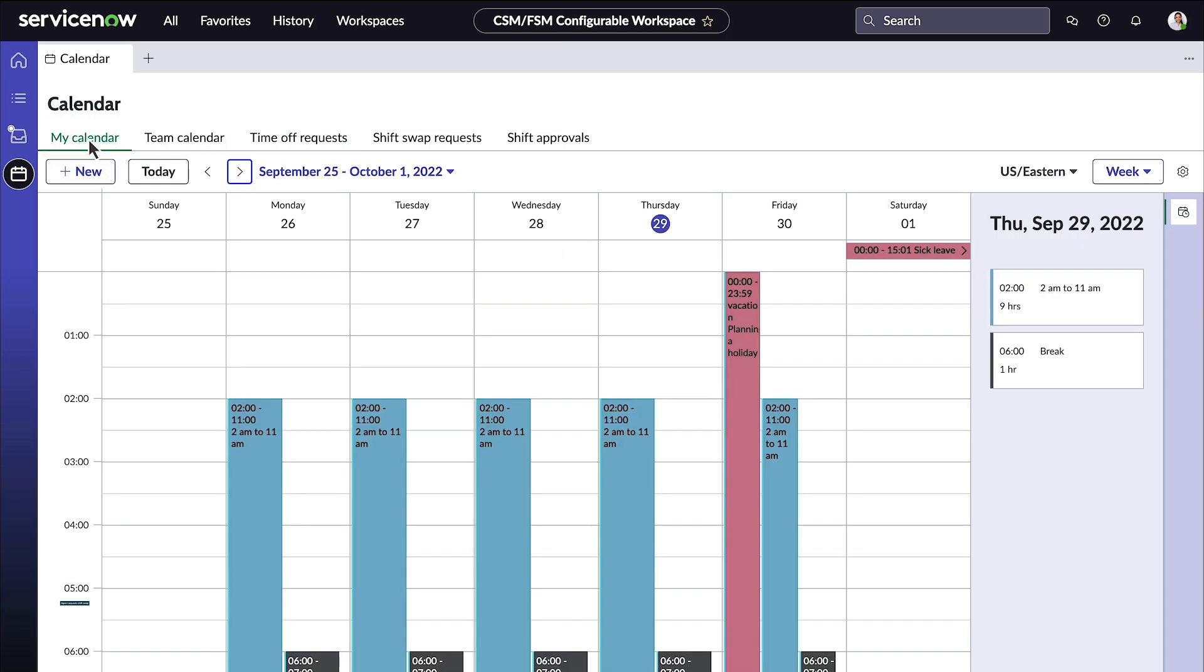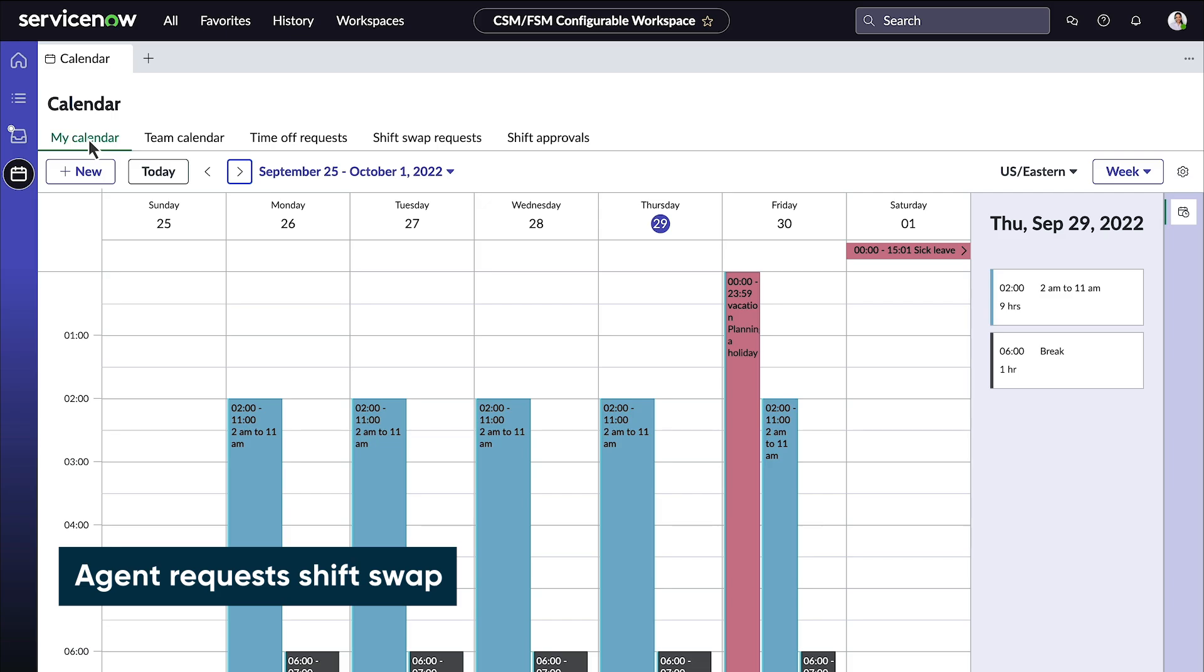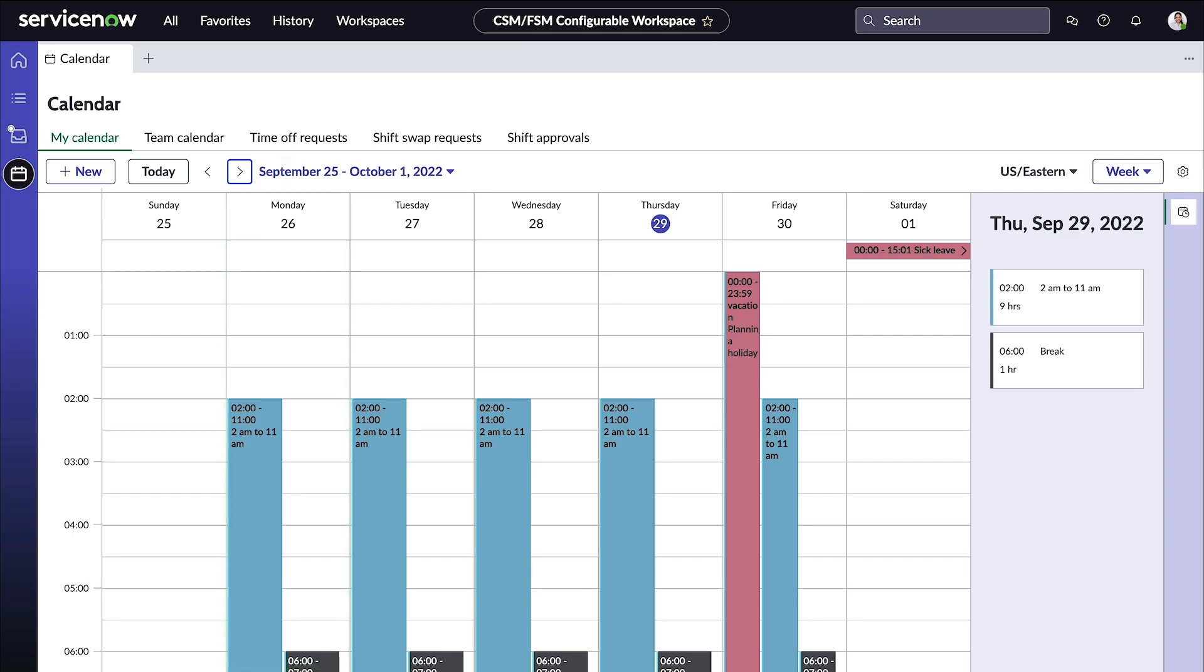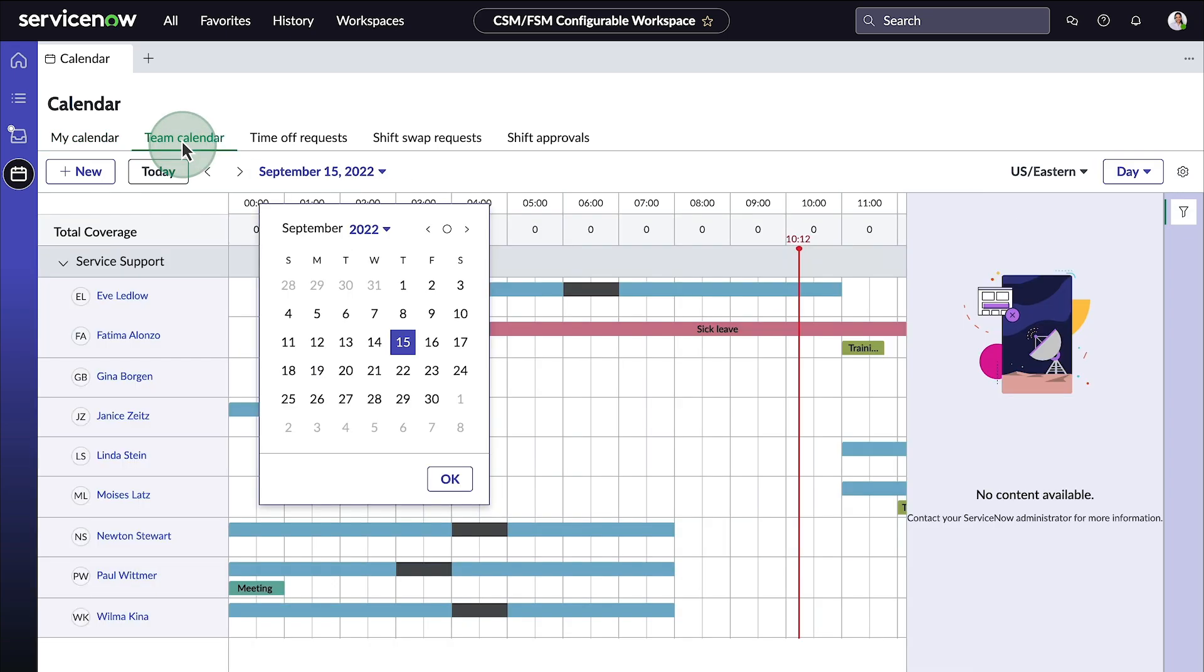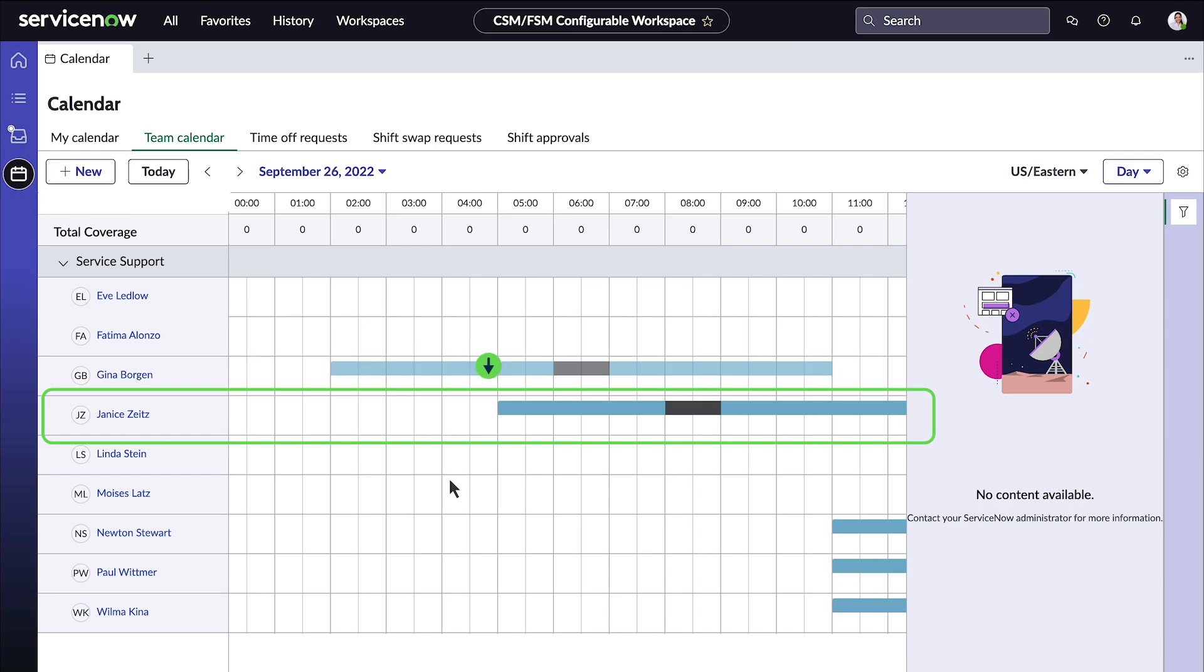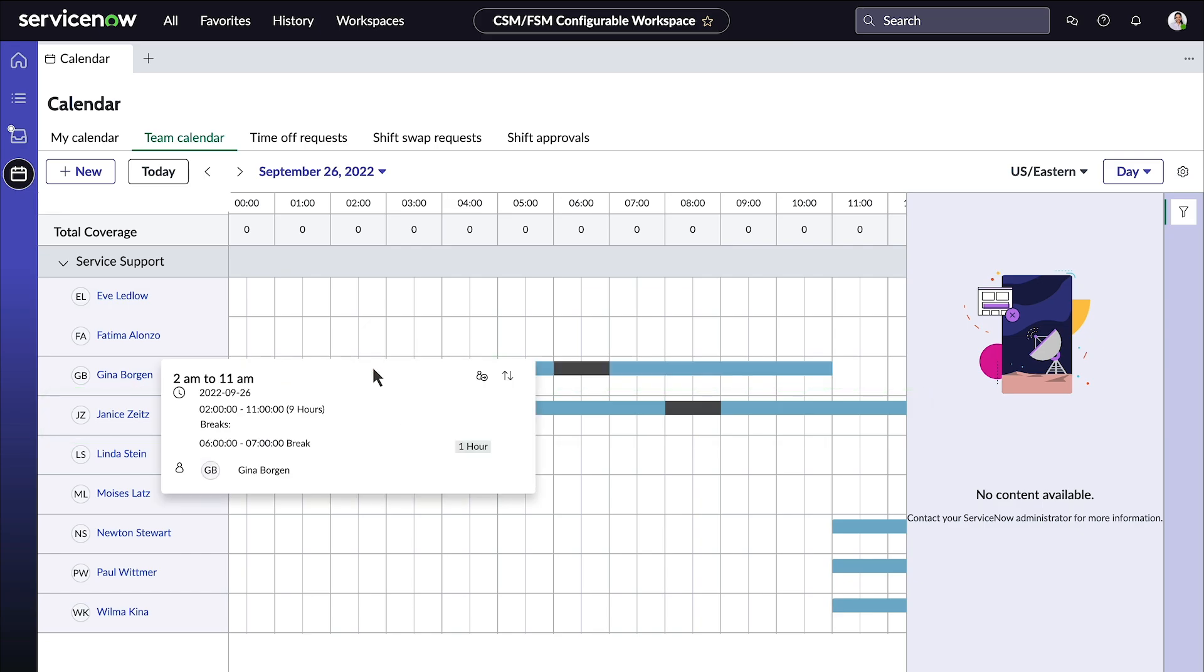Under the My Calendar view, agents can also request a shift swap. Gina wants to have dinner with her family on Sunday the 25th, which means she won't be able to work the morning shift on the 26th. She wants to request a shift swap with some other agent. Before requesting the shift swap, she opens the team calendar and sees who's available. Gina sees that Janice would be working from 5pm till 2pm, and this shift suits Gina's plans.